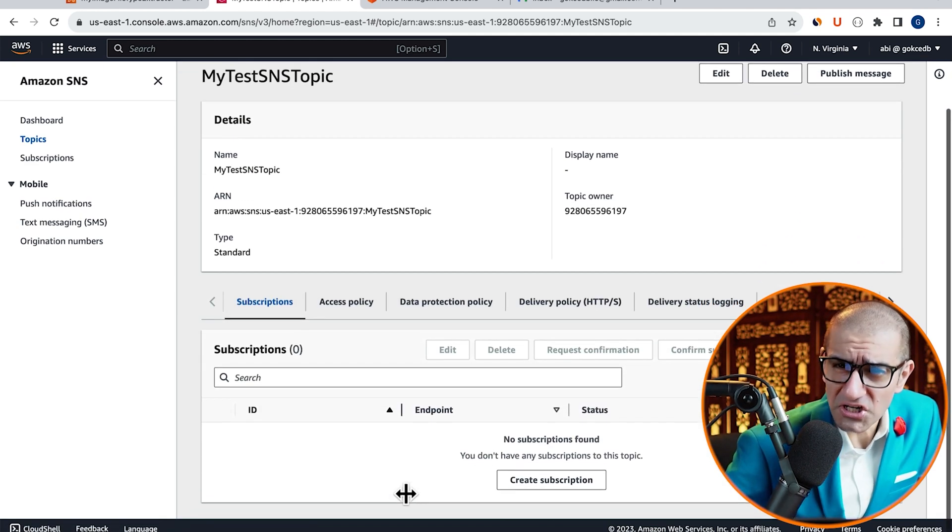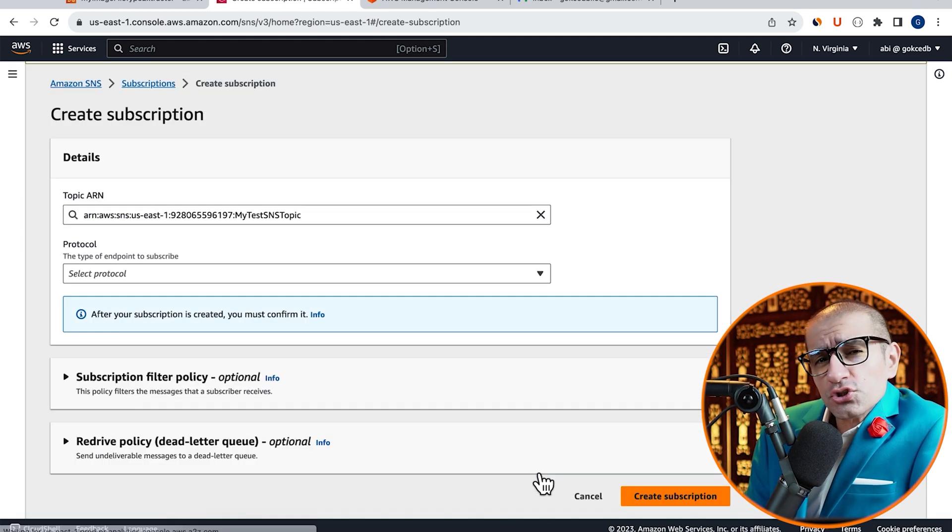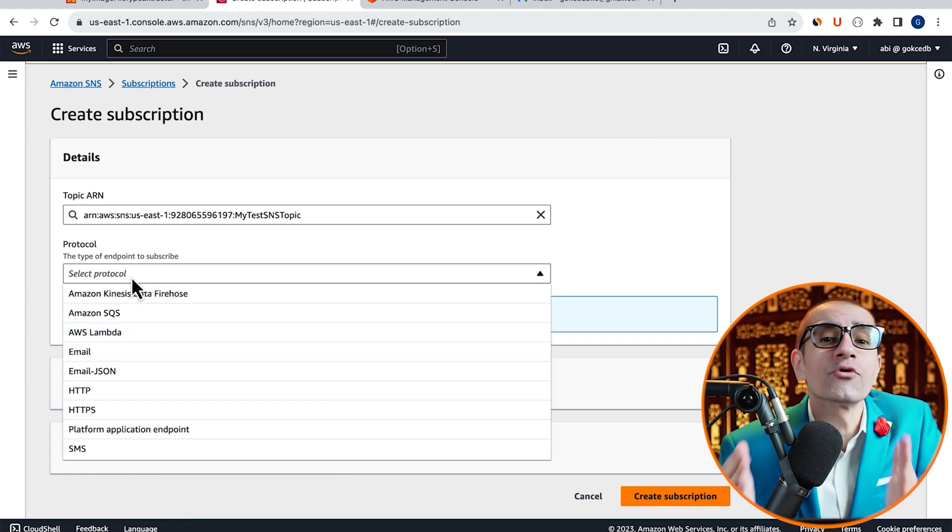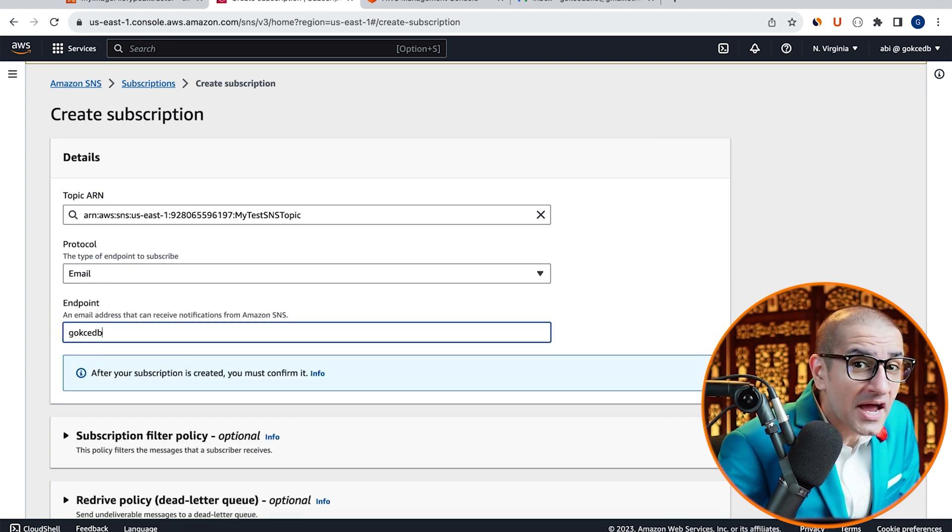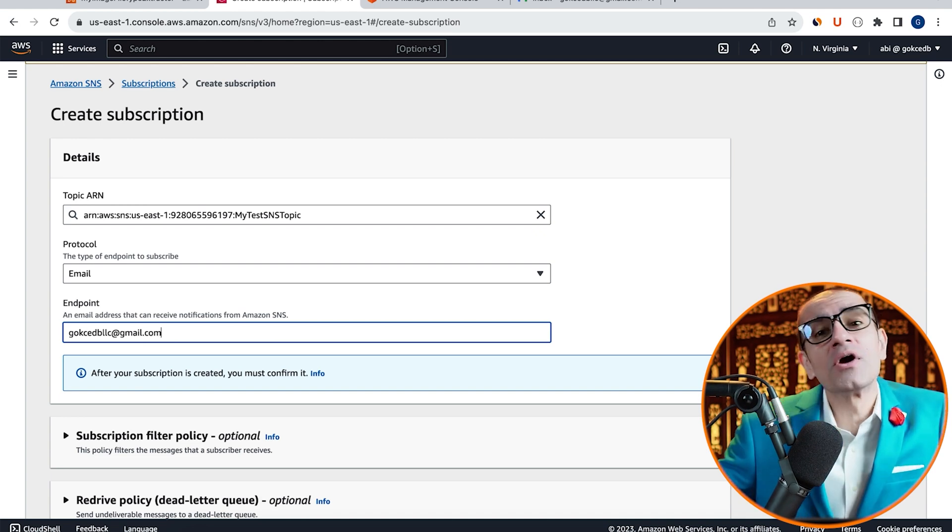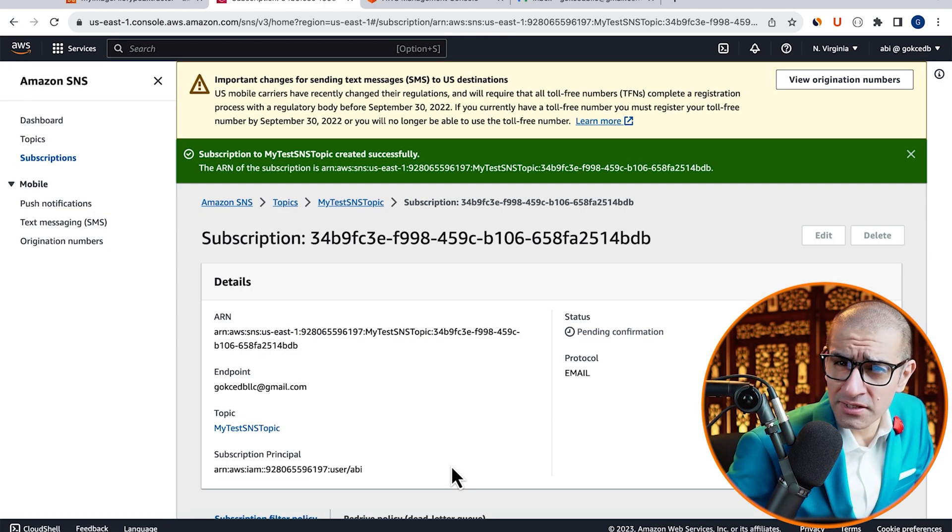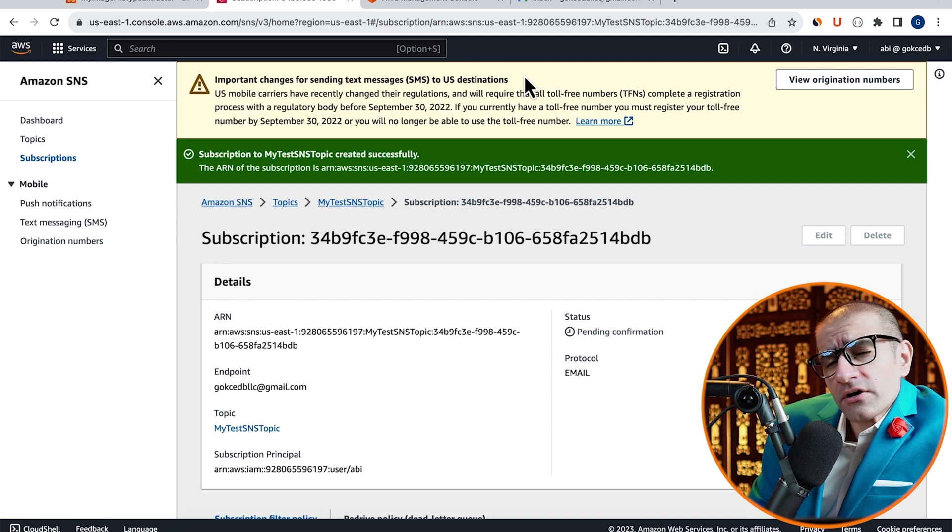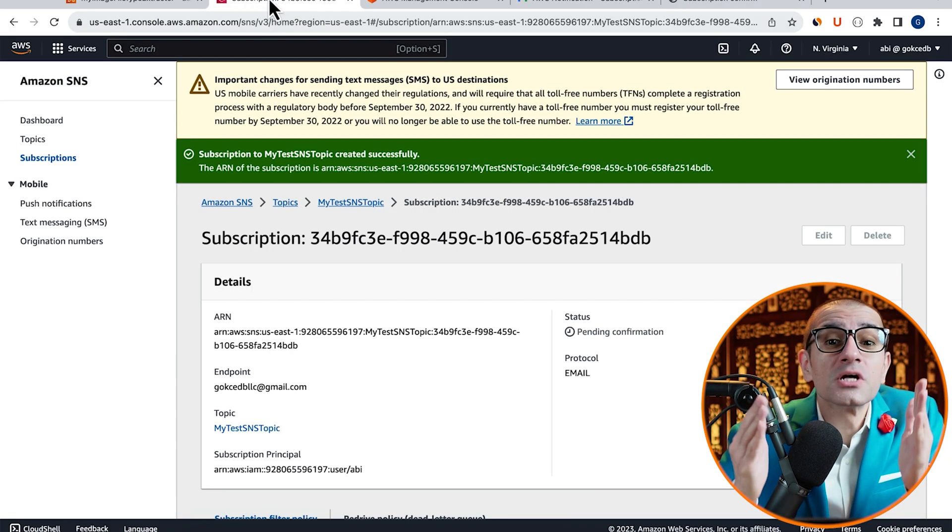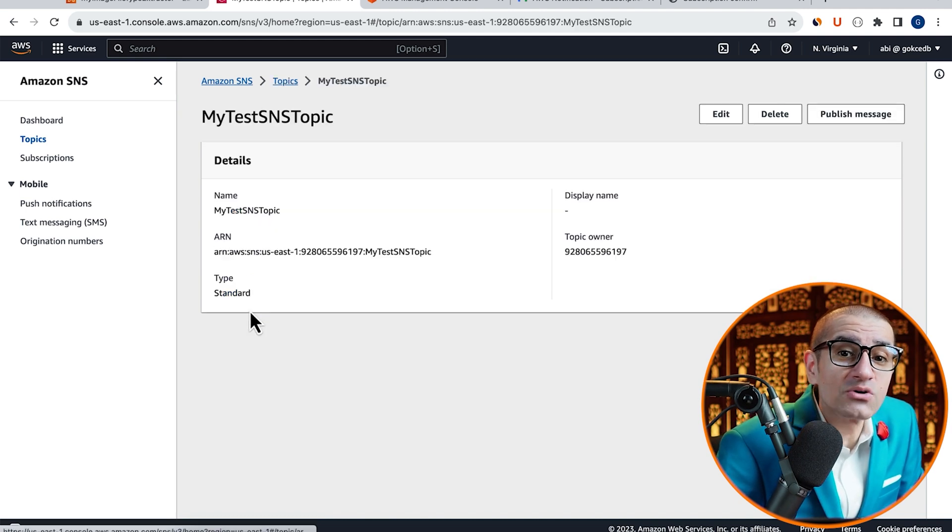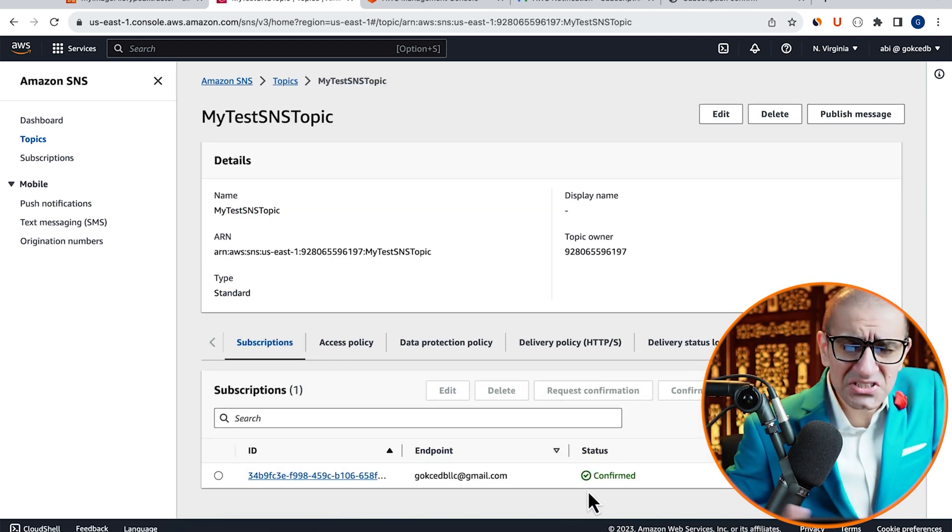Next, click on Create Subscription, choose Email from the Protocol drop-down, then enter your email address in the Endpoint text box. Hit Create Subscription, go to your inbox and confirm the subscription, then verify that the subscription status now says Confirm.